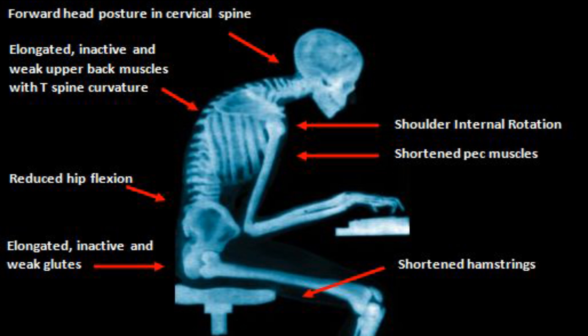The glutes particularly become very weak. They become inactive, which has a big correlation with posture, the kinetic chain going all the way up the spine to the back of the head and neck. Reduced hip flexion, as well as elongated, inactive, and weak upper back muscles, particularly the rhomboid muscles and middle trapezius.